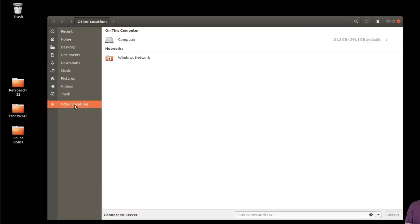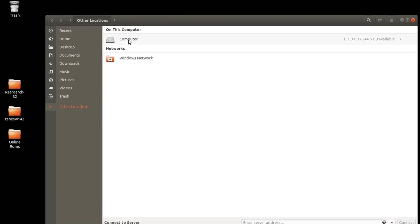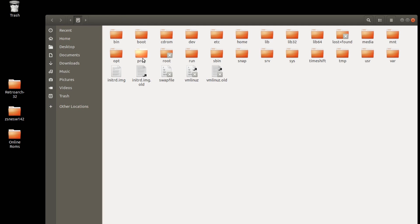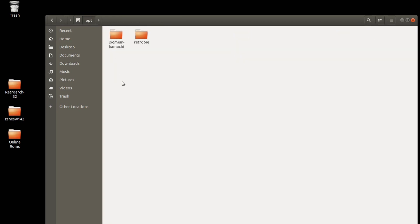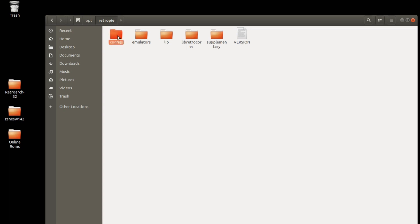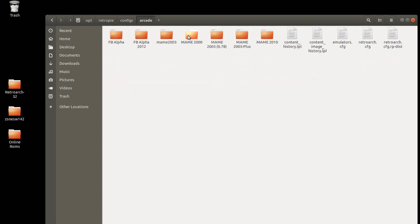So we're going to go back to our other locations, Computer. This time we're going to go into Opt RetroPie, Config, Arcade, and then here's the emulators config that we need to work on.